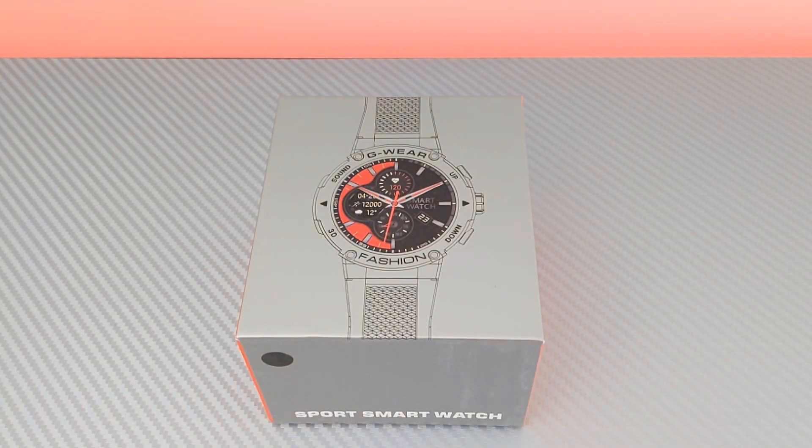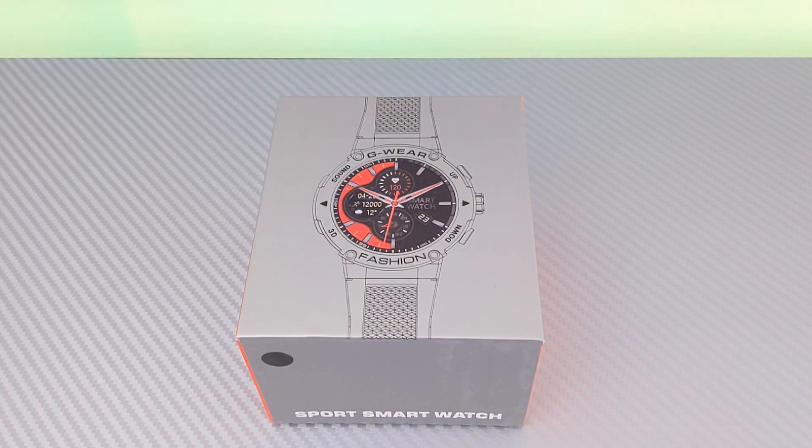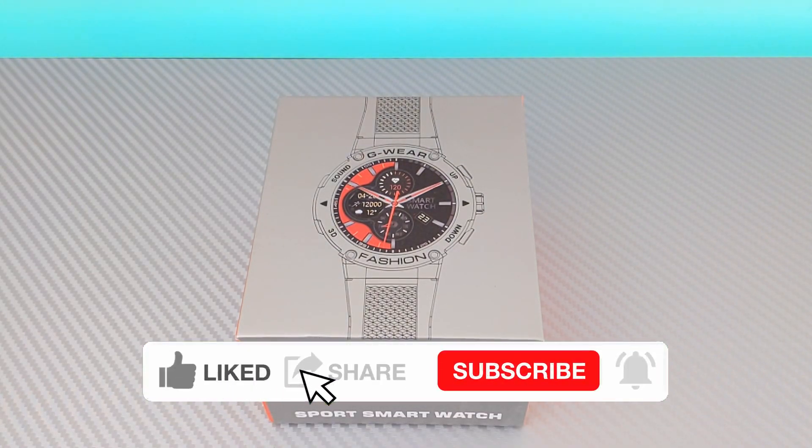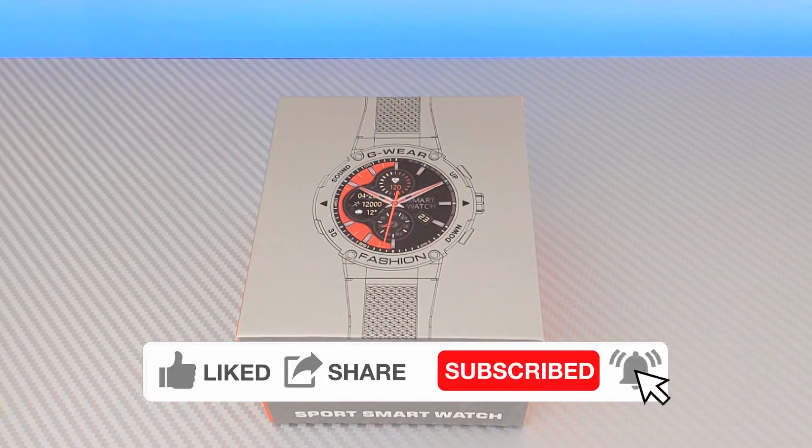What's up everybody? This is Merdick3k and today we are taking a look at another smartwatch. This watch is very similar.